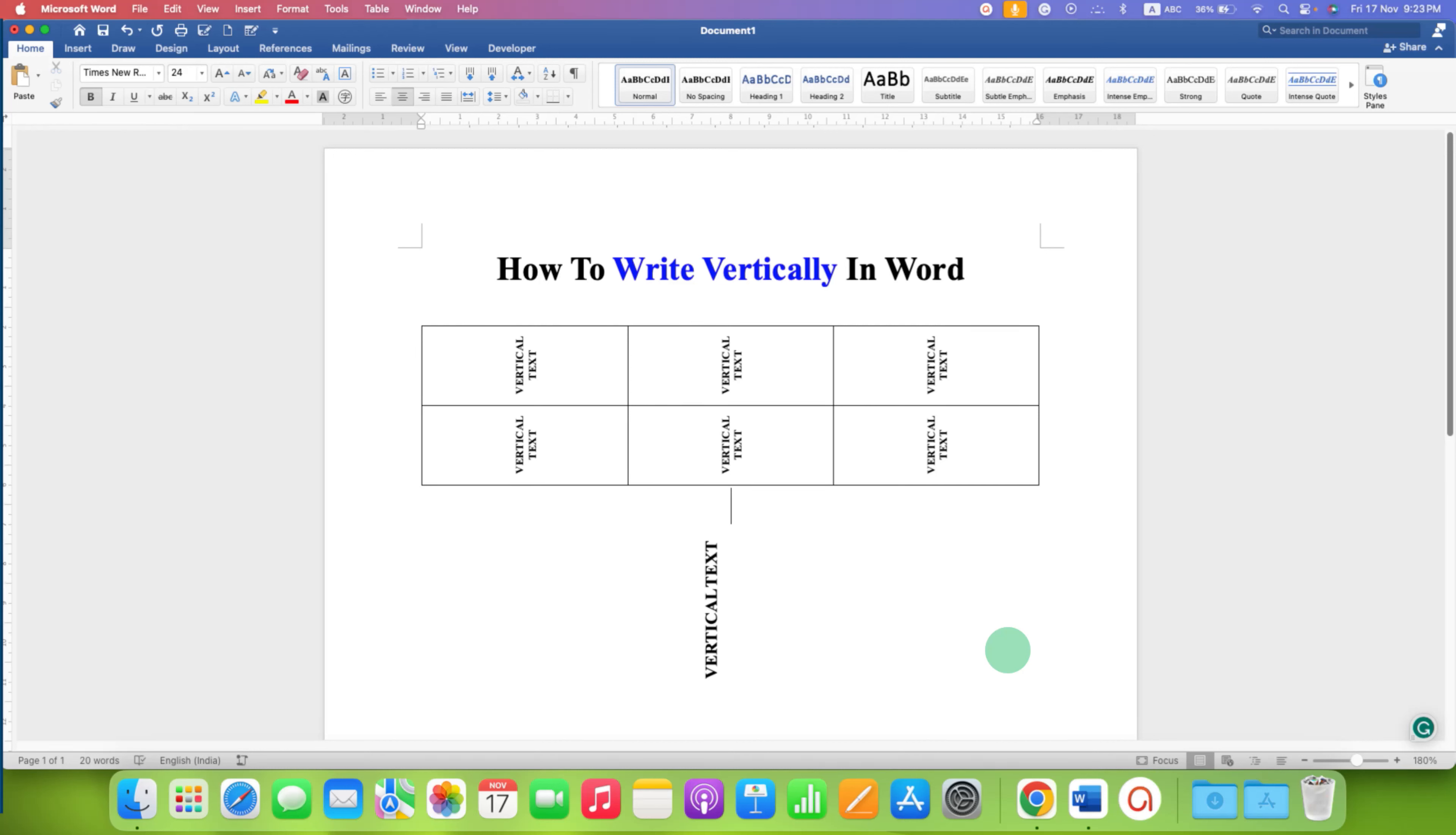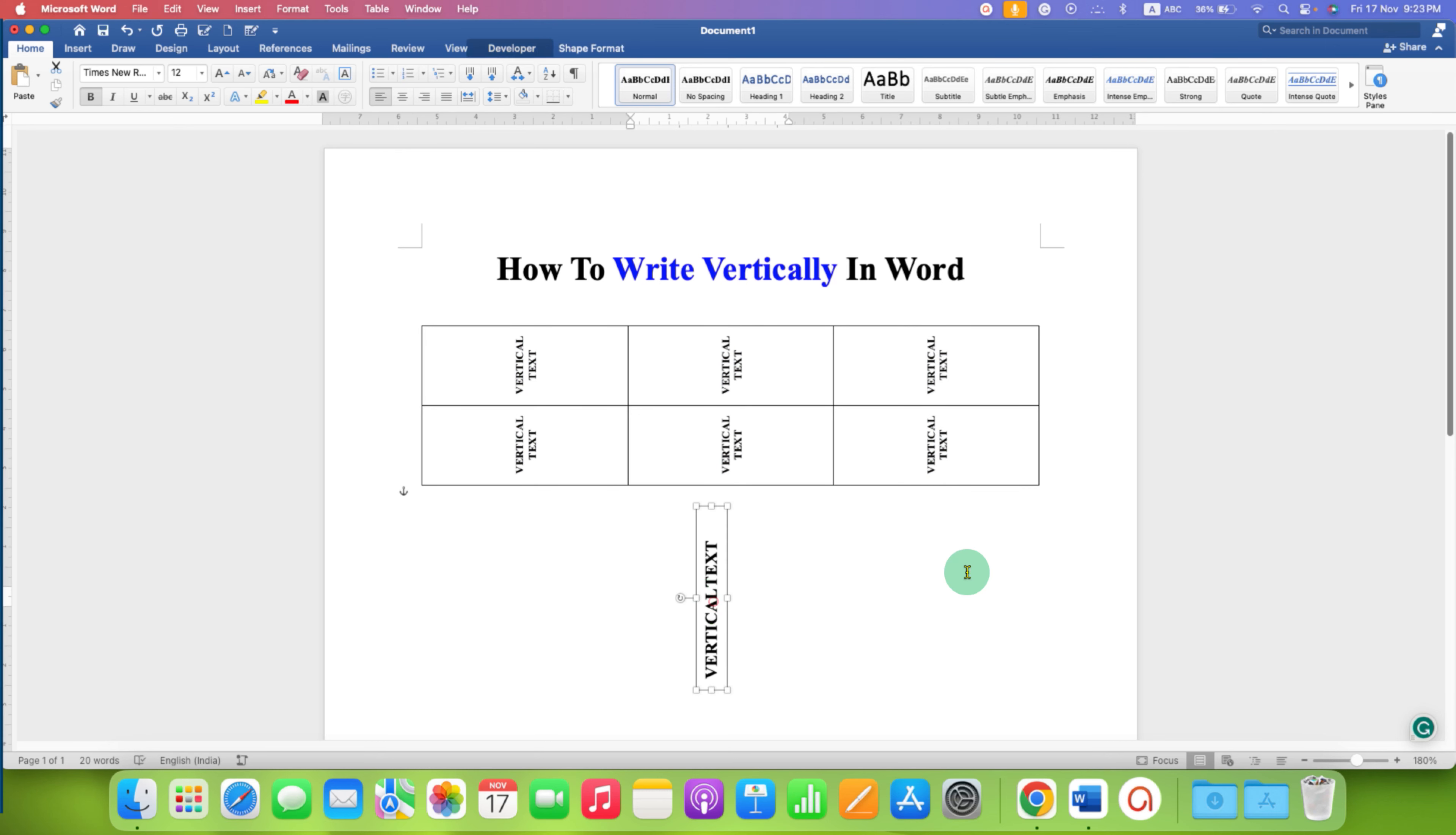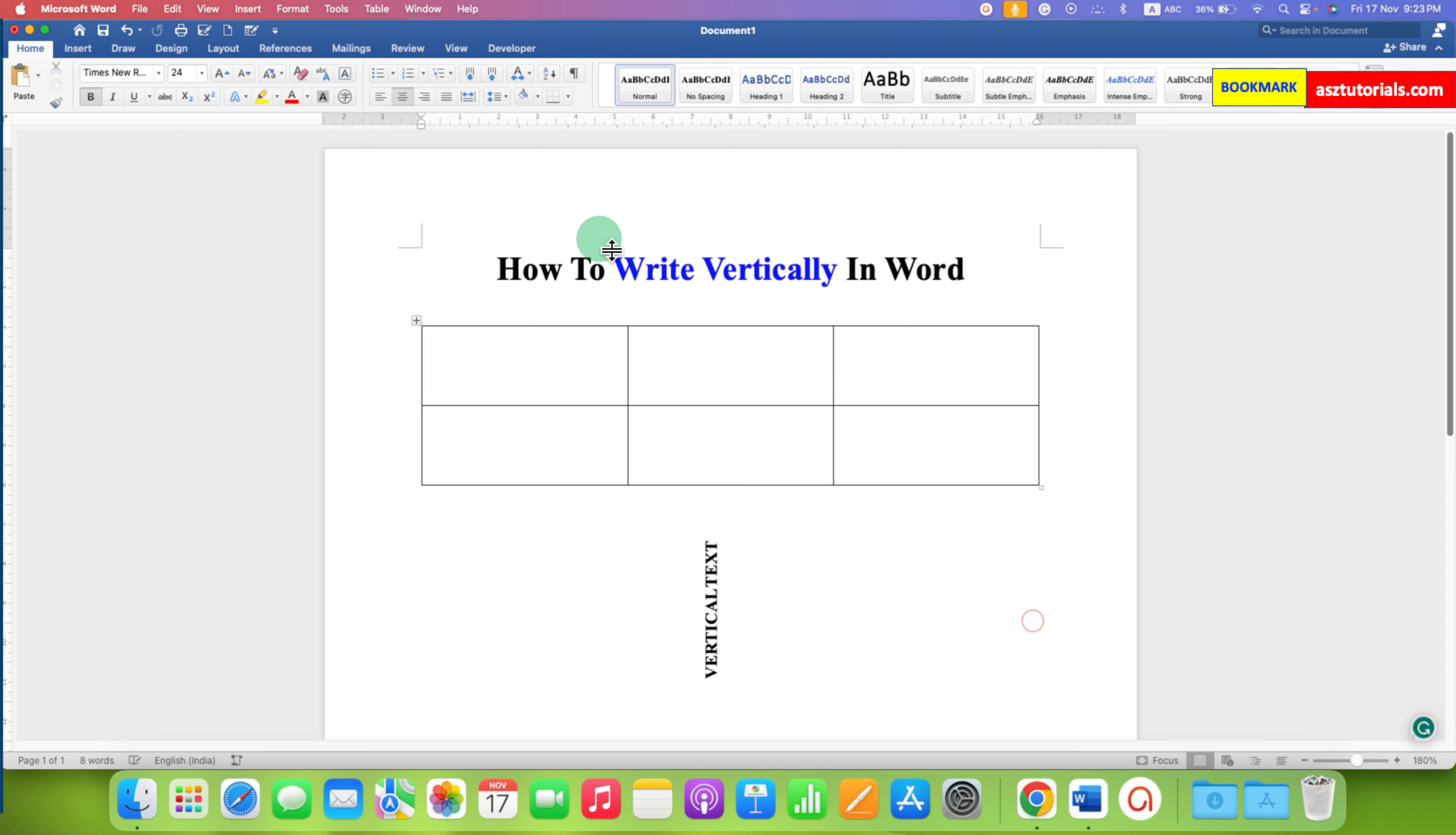This video will show you how to write vertically in Word document. You can write the text vertically in the table and outside the table in the Word document and it's very easy.